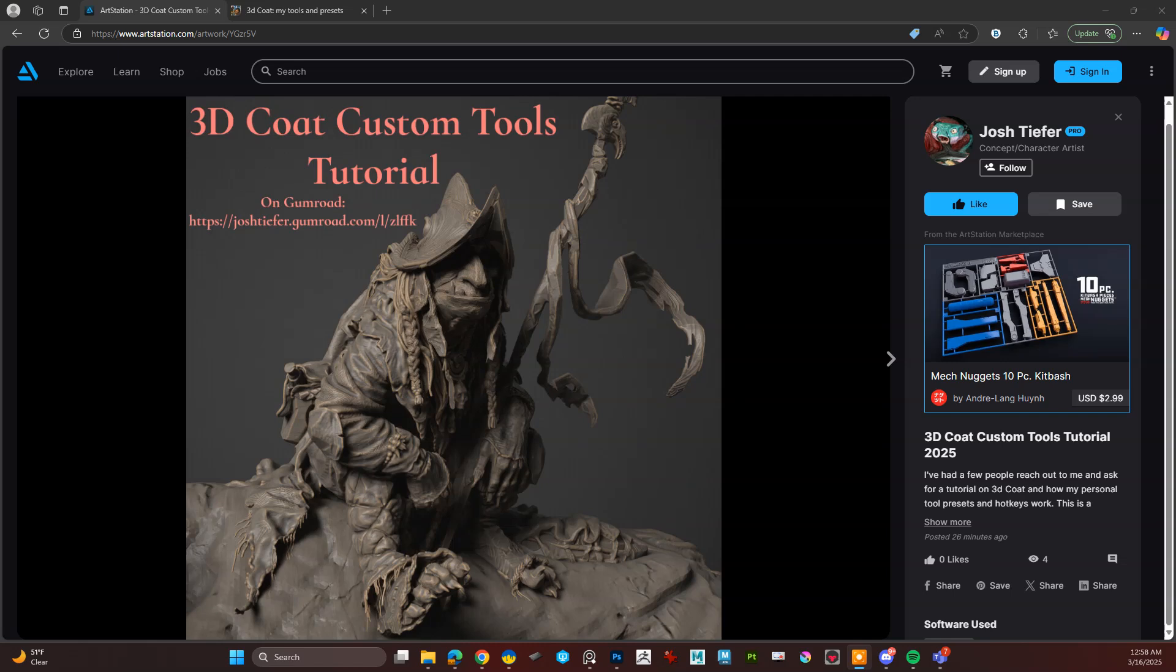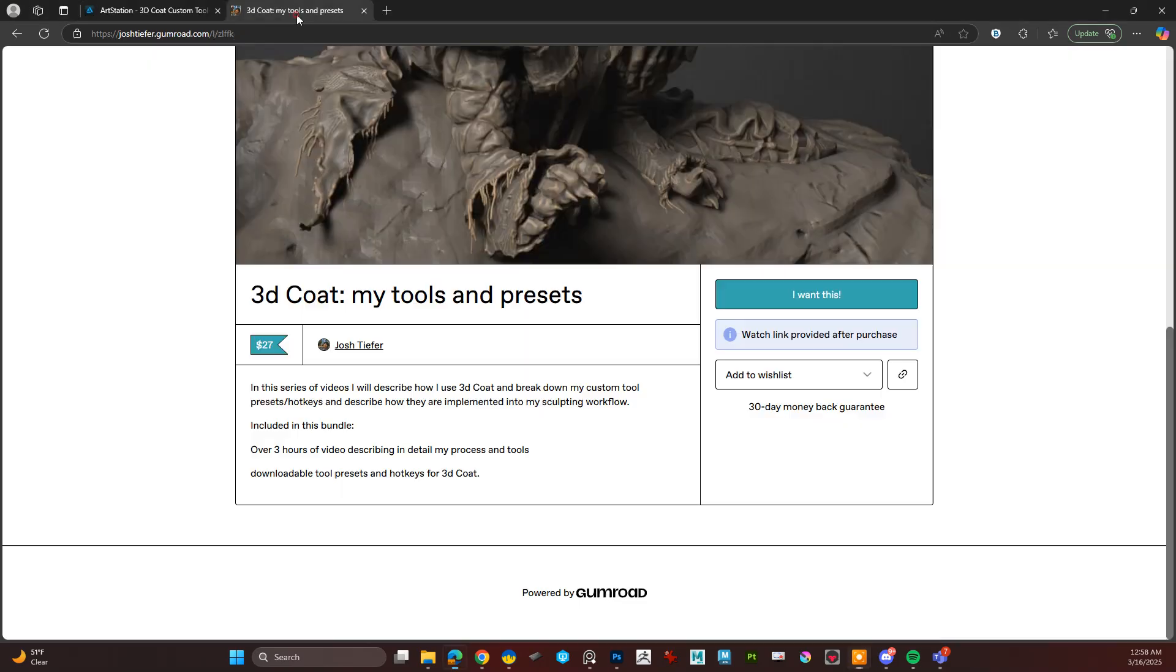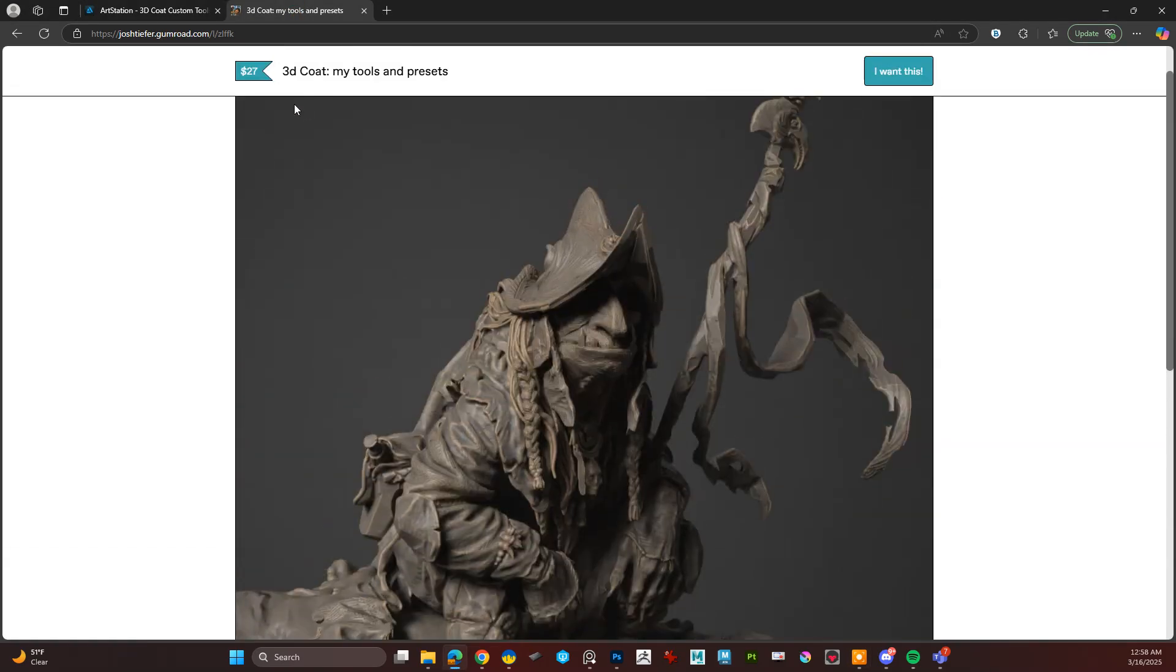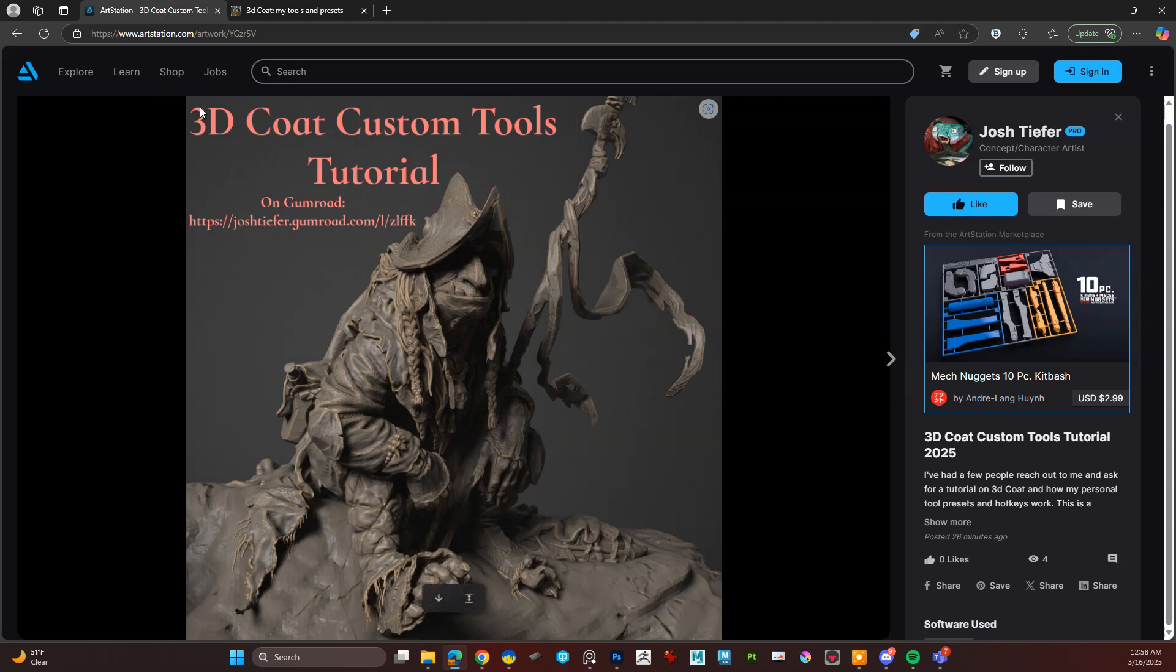But now I went to Gumroad and I made like a proper sort of 2025 tutorial and it's got my presets, my hotkeys, a little cheat sheet so you can just read what's what and I'll just be interested because people don't understand that this actually is not that big of a chump or a scrub when it comes to organic sculpting.